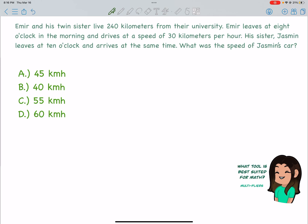Here's the question. Amir and his twin sister live 240 kilometers from their university. Amir leaves at 8 o'clock in the morning and drives at a speed of 30 kilometers per hour. His sister Jasmine leaves at 10 o'clock and arrives at the same time. What was the speed of Jasmine's car?